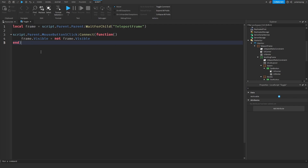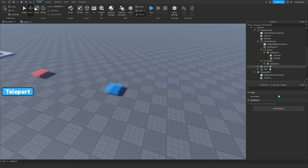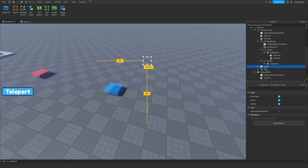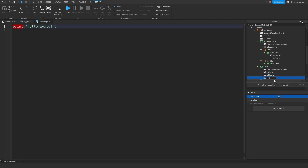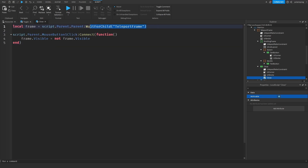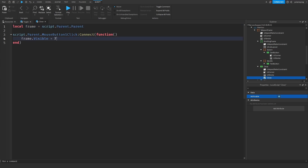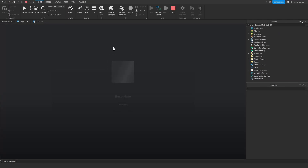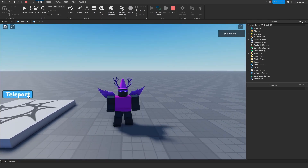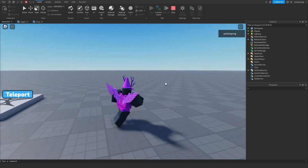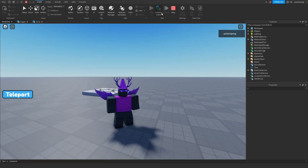Now we need to do the same thing for the close button. I'll copy this script, go to the close button, add a LocalScript and rename it 'close'. Paste the script, but instead of `script.Parent.Parent:WaitForChild(...)`, we do `script.Parent.Parent`, and instead of toggling we just set it to false — because we don't want the opposite of its current visibility, we just want to make it invisible. If you go ahead and play the game, this should work. I can open the teleportGUI and close it with the close button.